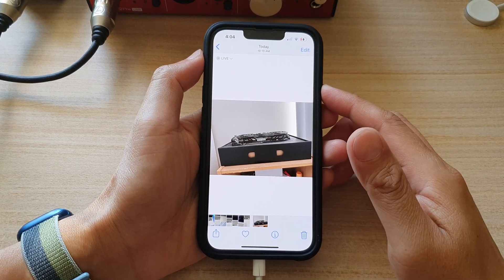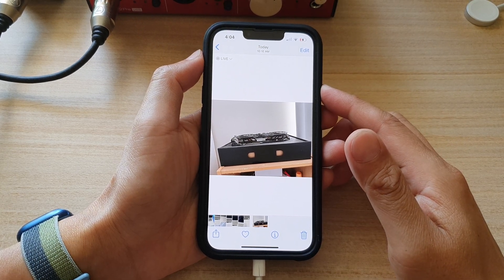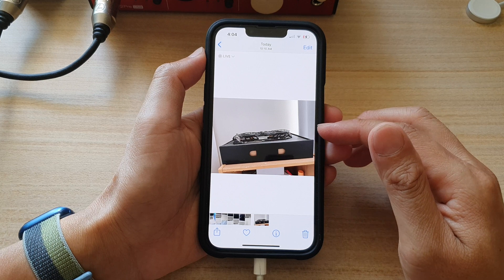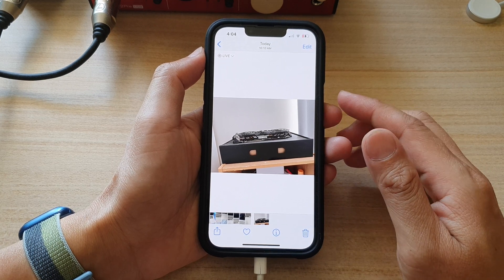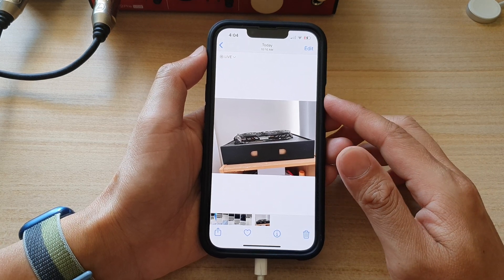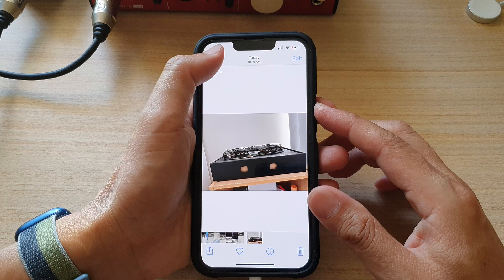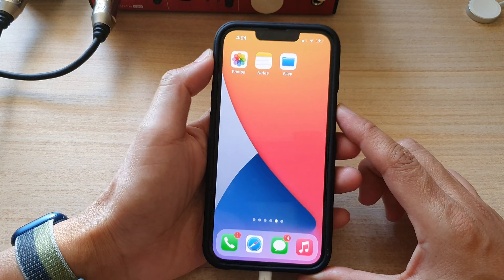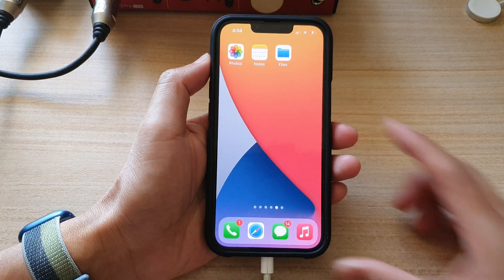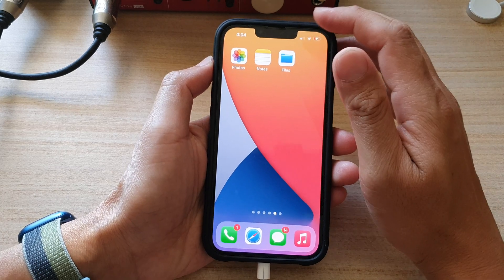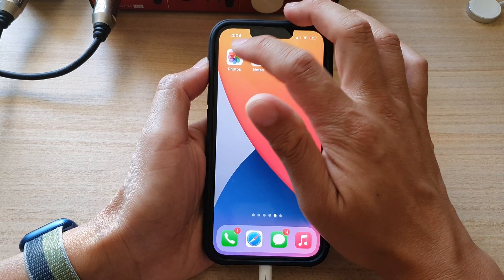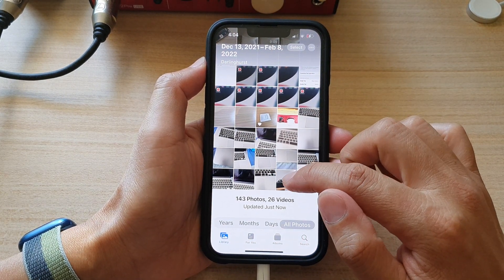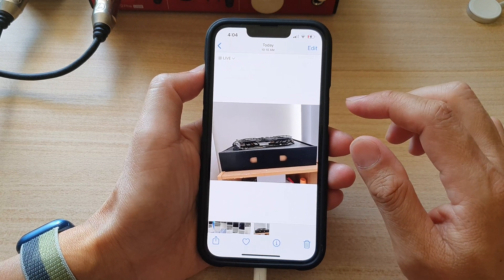In this video we're going to take a look at how you can straighten a picture in the photos library on the iPhone 13 series. First, go back to the home screen by swiping up at the bottom of the screen, and on the home screen open up the photos app. In here, open up the photo that you would like to straighten.